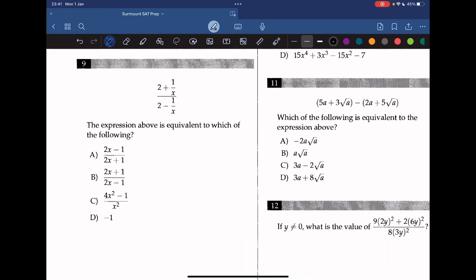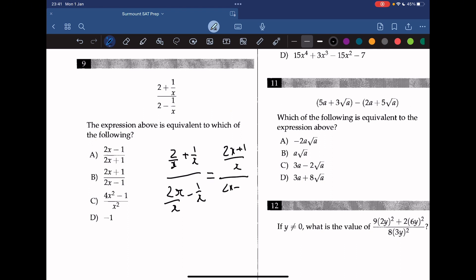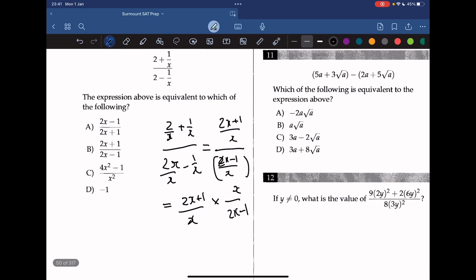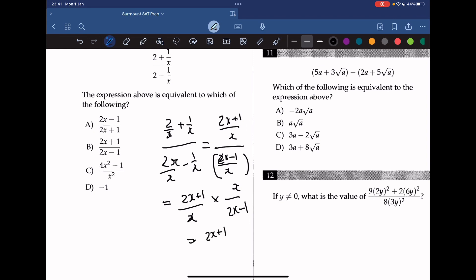Question 9. The expression above is equivalent to which of the following? We simplify by dividing through by x: (2 over x plus 1 over 2) over (2x over x minus 1 over x). We rewrite this as (2x plus 1 over x) over (2x minus 1 over x). Multiplying by the reciprocal, and canceling x, gives us (2x plus 1) over (2x minus 1). The answer is B.